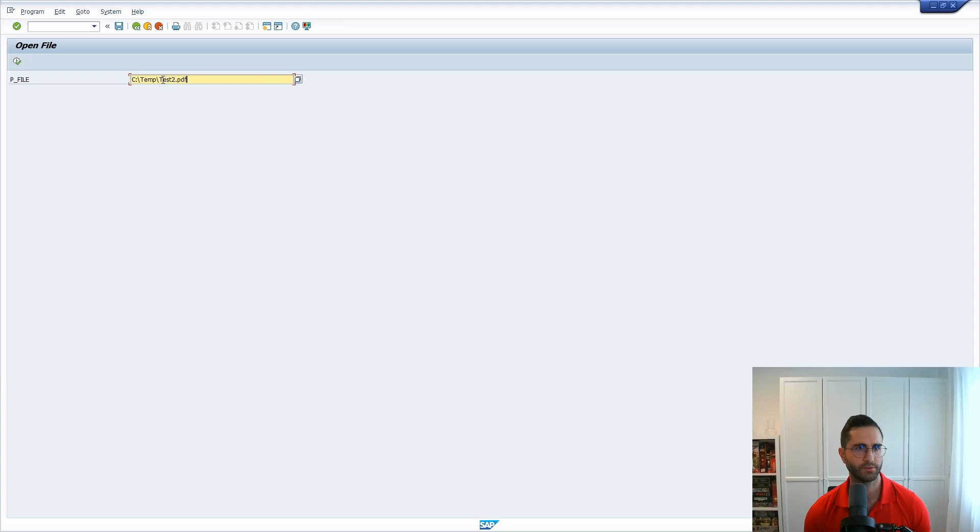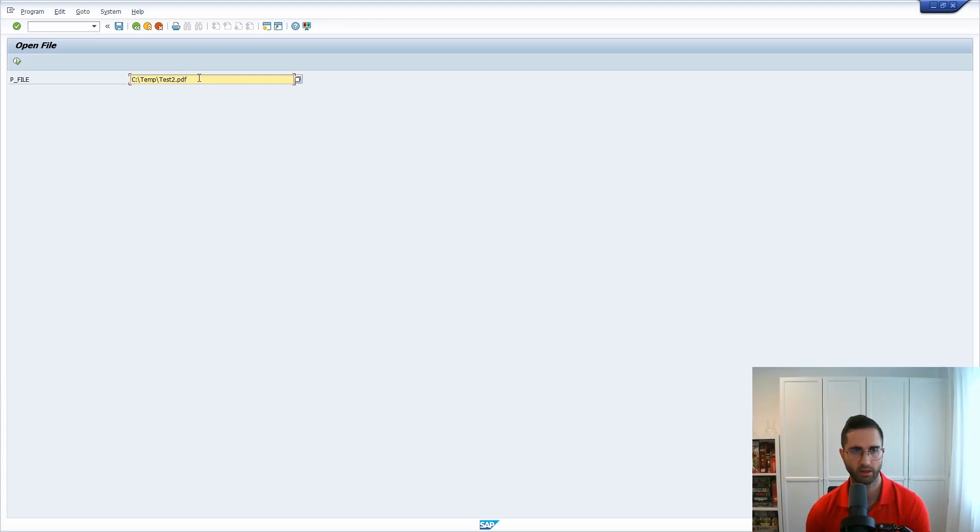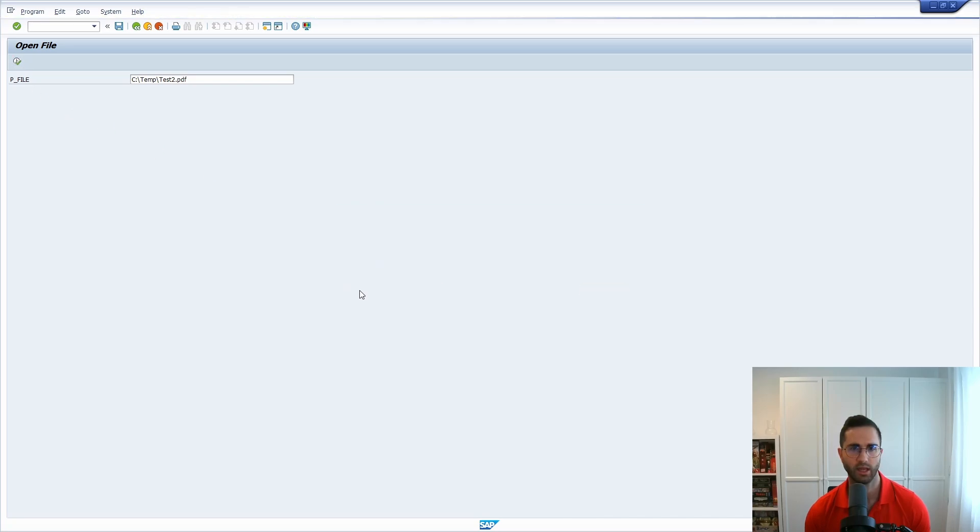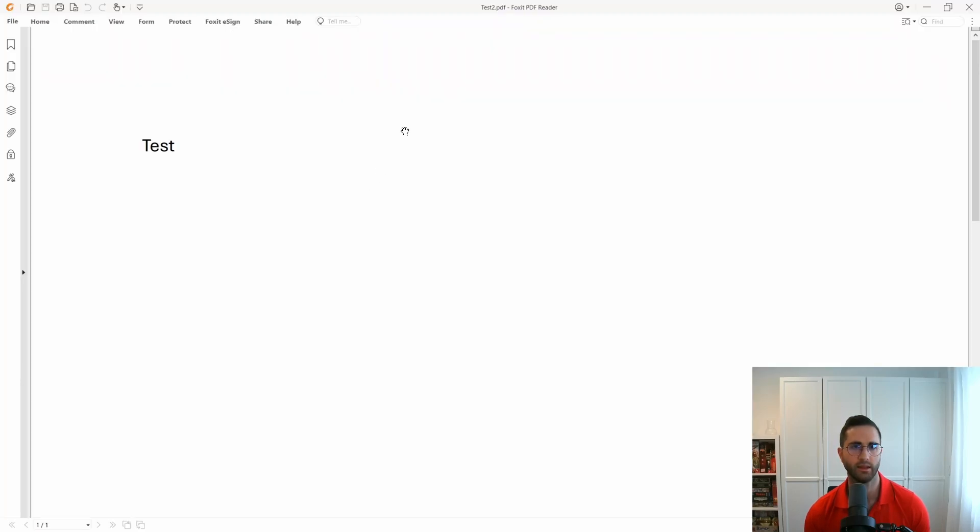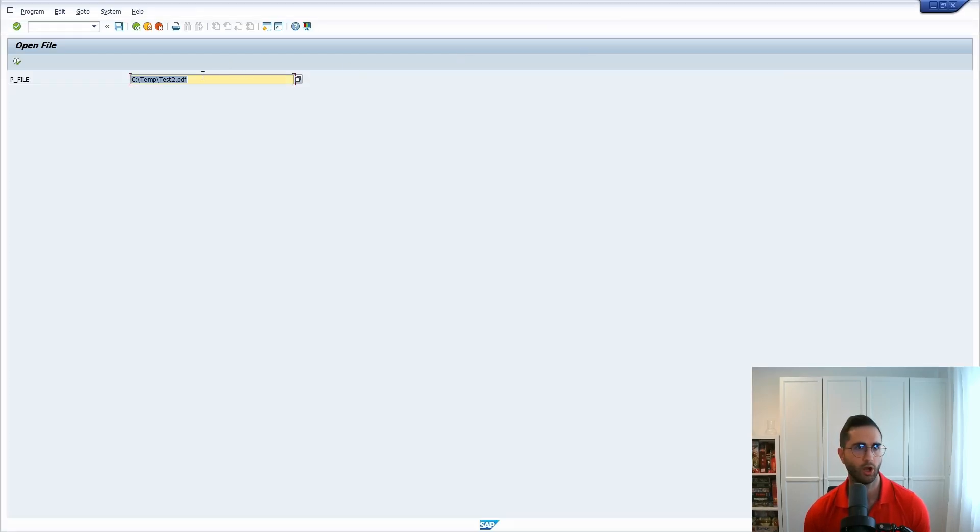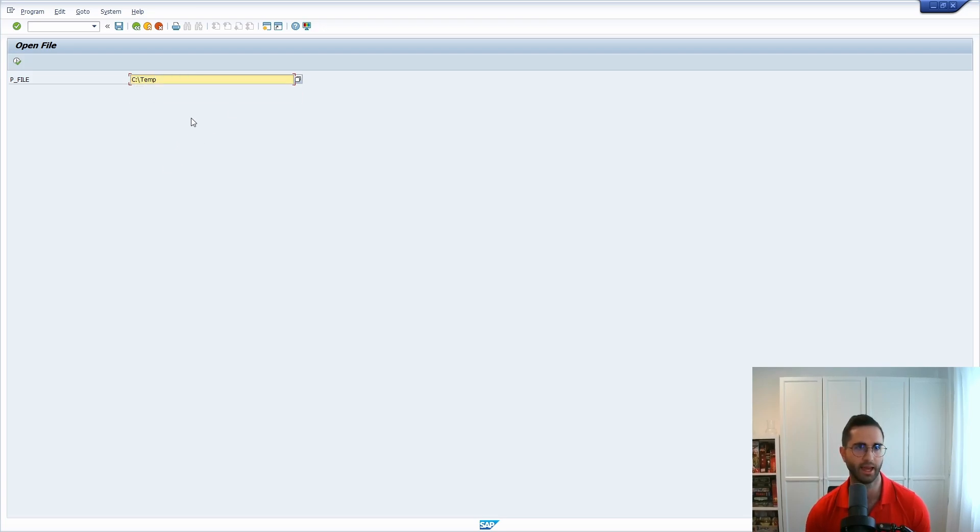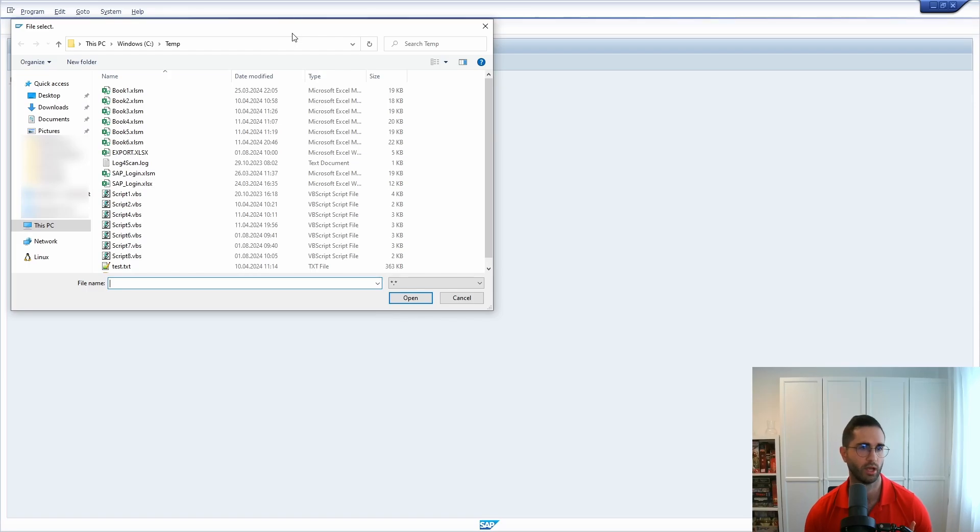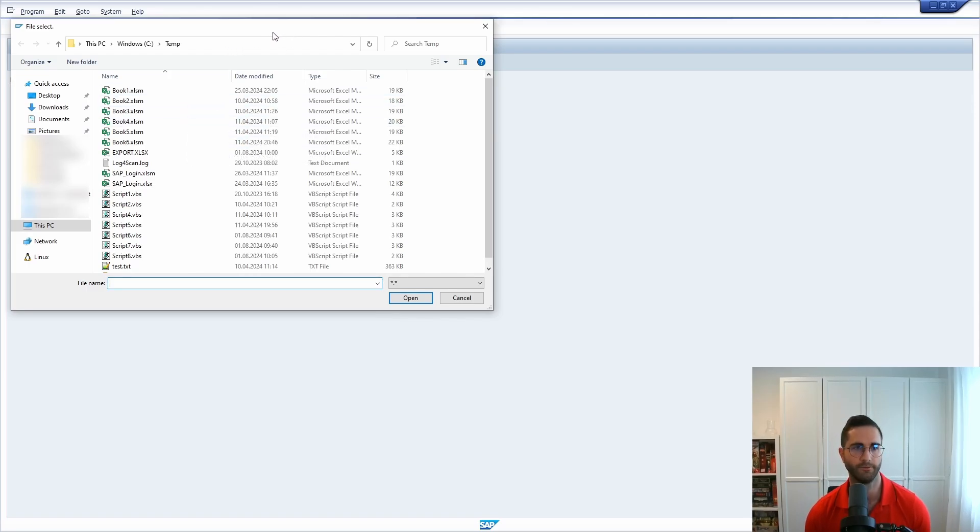So what you also can do is for example you can directly prefill the path, the file path, execute this and then the file will directly be opened up. Or what you can do is you can enter a directory and then open up the search help to enter the directory folder that you want.